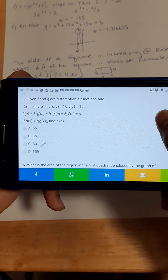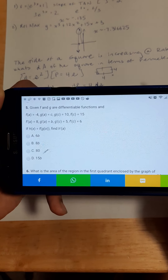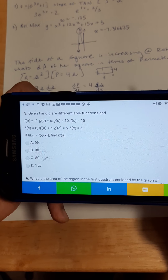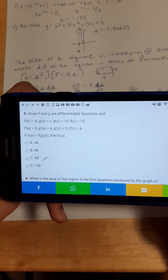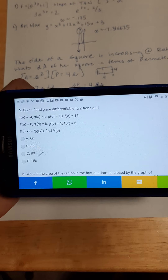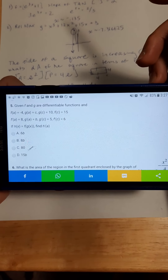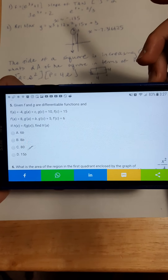Let's skip ahead to question 5. Given f and g are differentiable functions, and f(a) = -4, g(a) = c, g(c) = 10, f(c) = 15, f'(a) = 8, g'(a) = b, g'(c) = 5, f'(c) = 6. Then if h(x) = f(g(x)), find the derivative h'(a). Please pause right now and attempt it, and then we'll go over it.